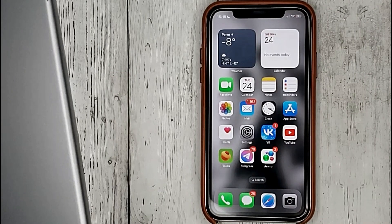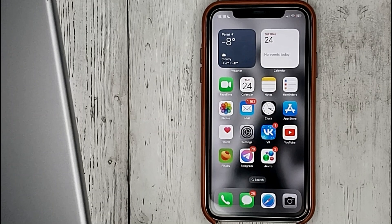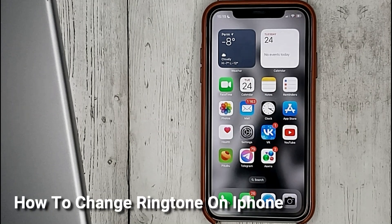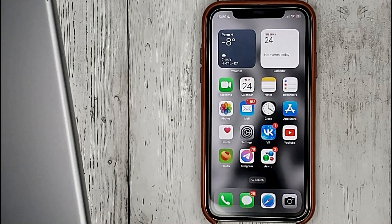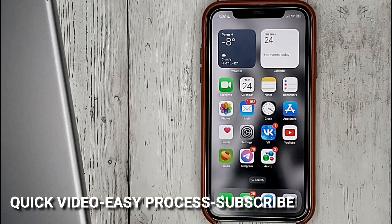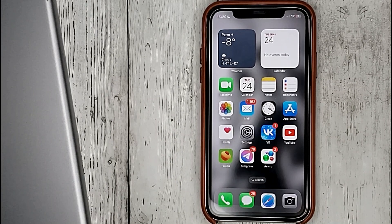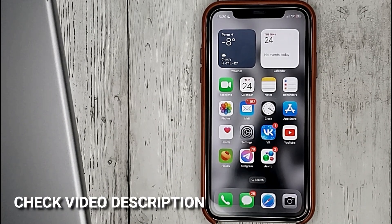Hello guys! Today we are talking about how to change ringtone on iPhone. This may be your first time using iPhone and you don't know how to do it. Today we gonna show you this.